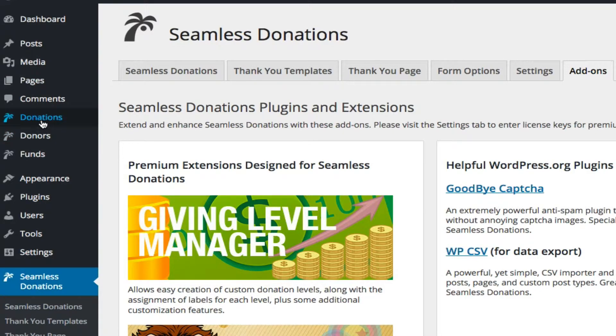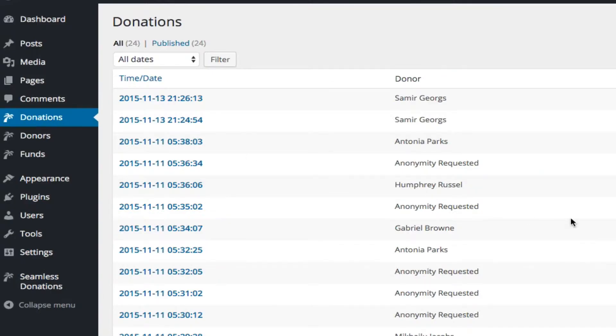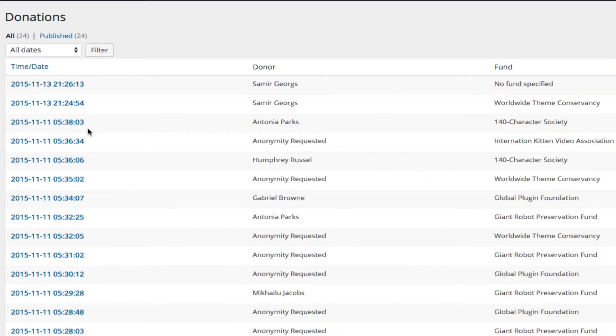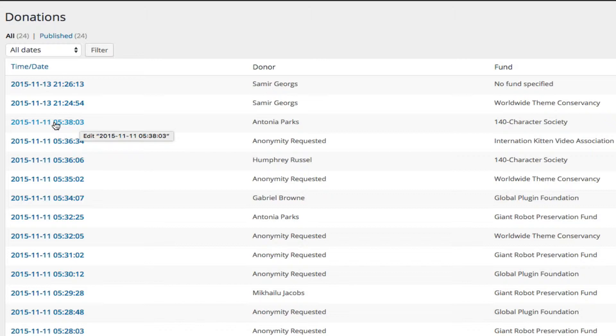Donations is kind of important because it is the center point of the data structure environment. Basically, donors and funds all connect to a donation. So there's always one donation, but there can be many donors and many funds.